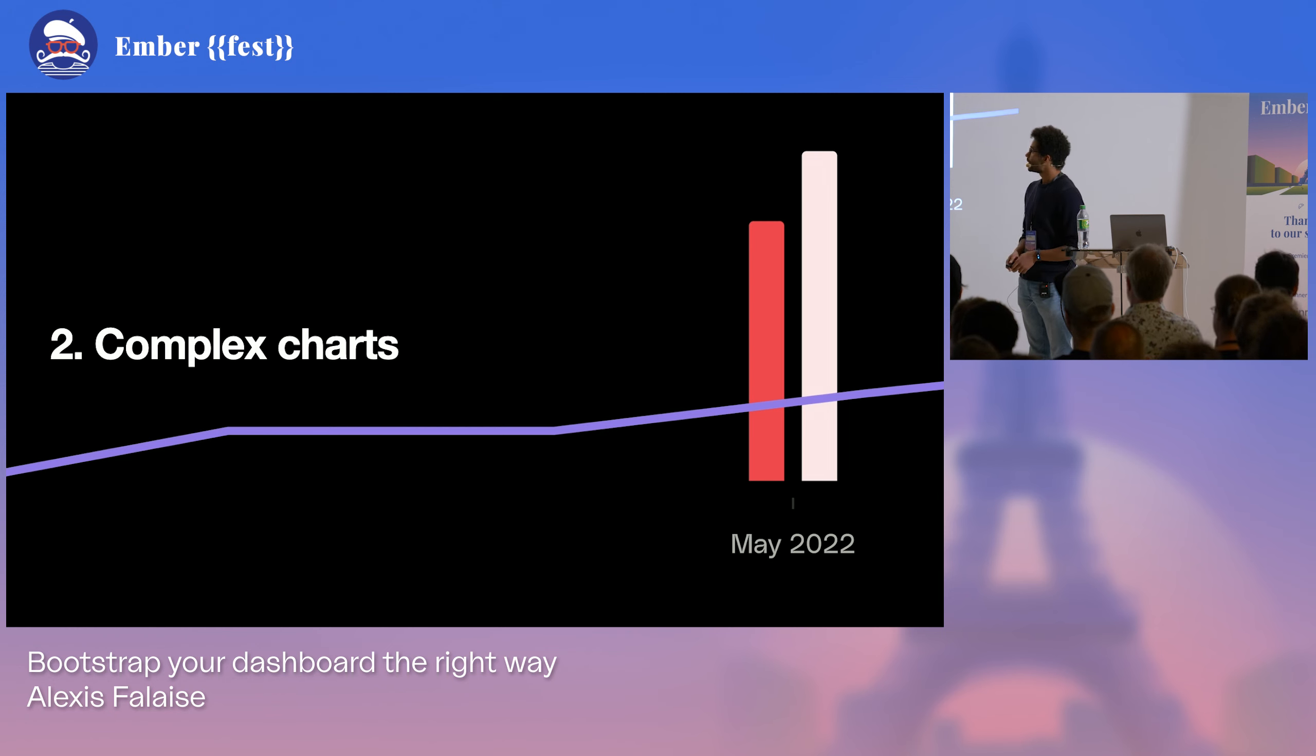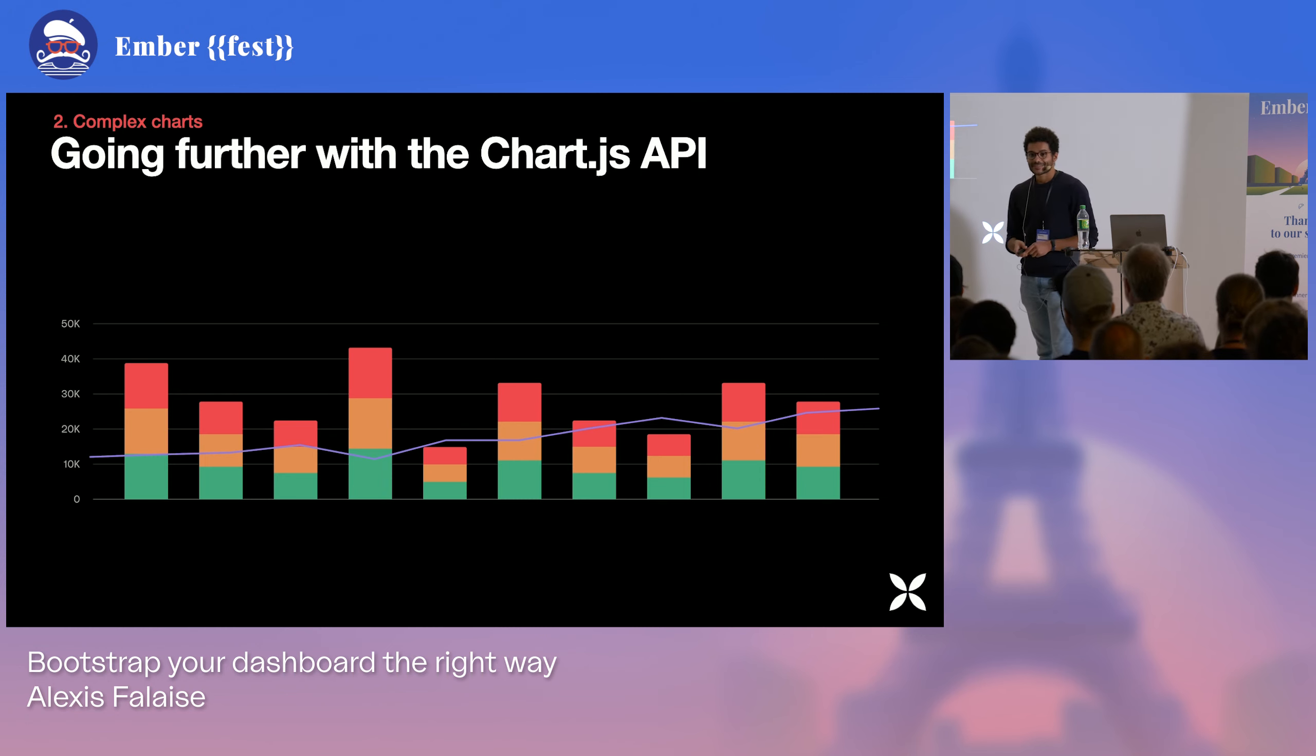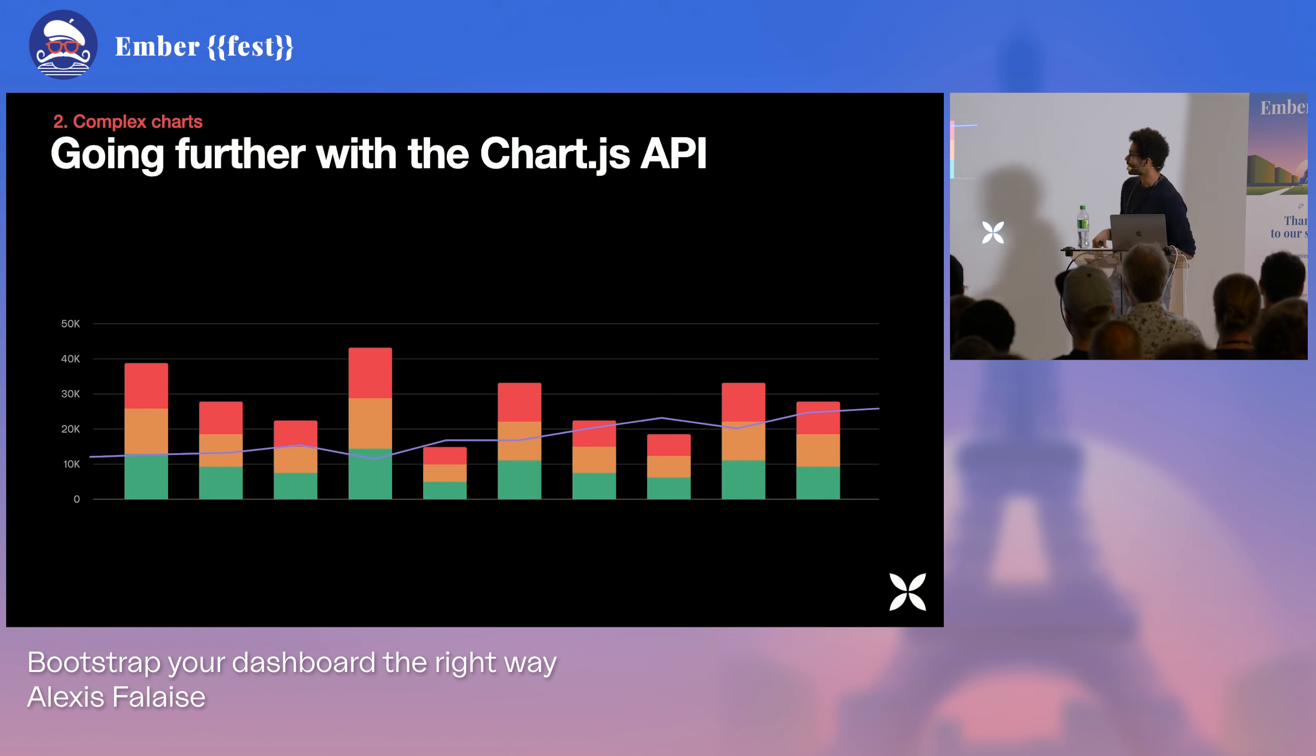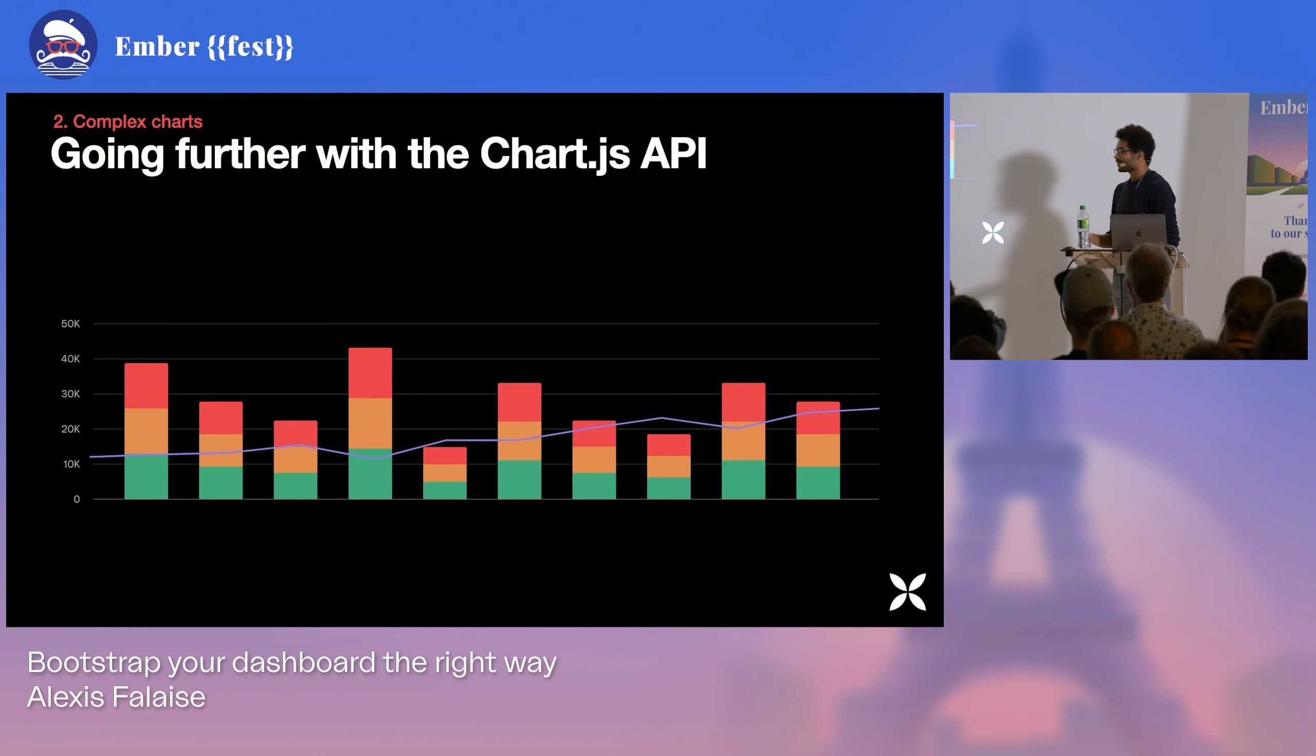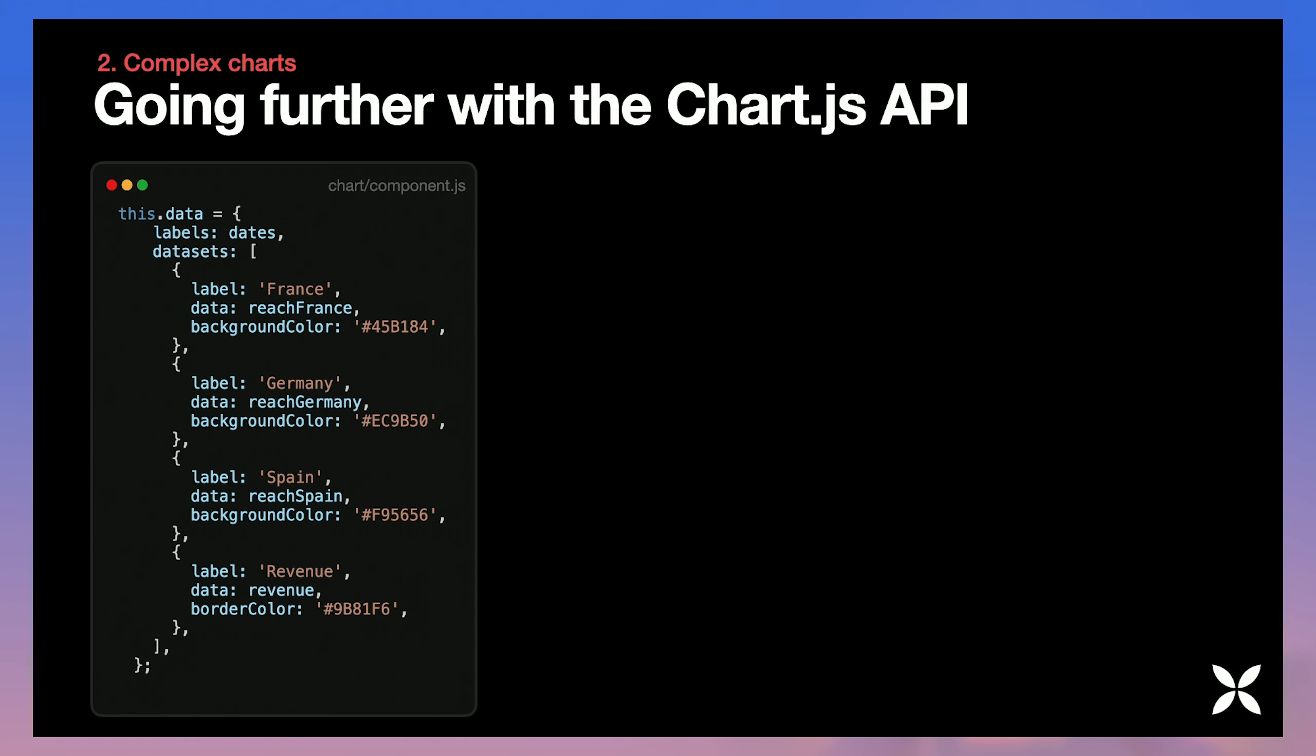So if it's that easy to understand, to configure, to implement in a few minutes, if the documentation is quite extensive, the question is how far can we go just using that? What if we needed something a little bit more complex? So for instance, we are asked to display the breakdown of this reach for countries. We want to see how well we're doing in France and Spain and Germany. We want to have our revenue displayed as well.